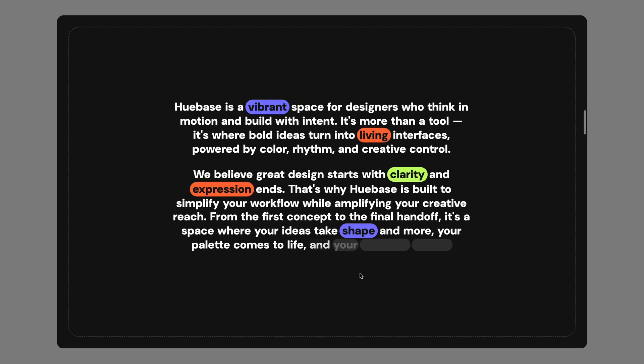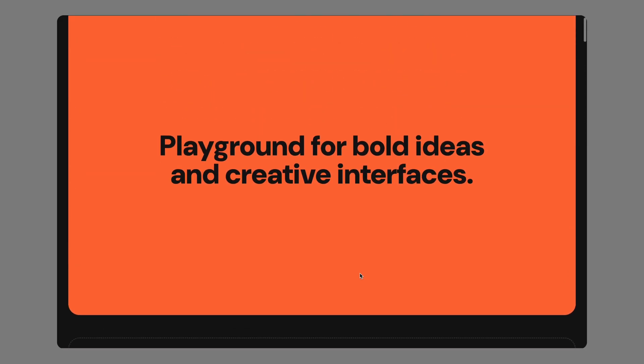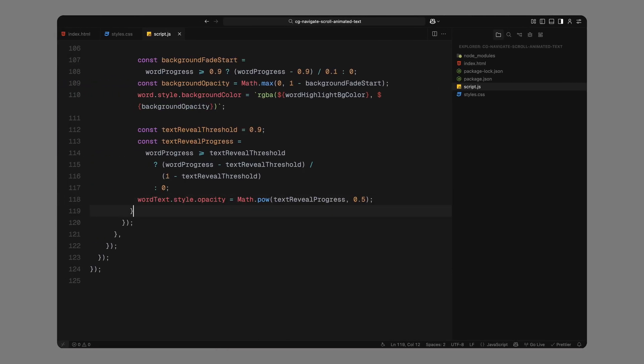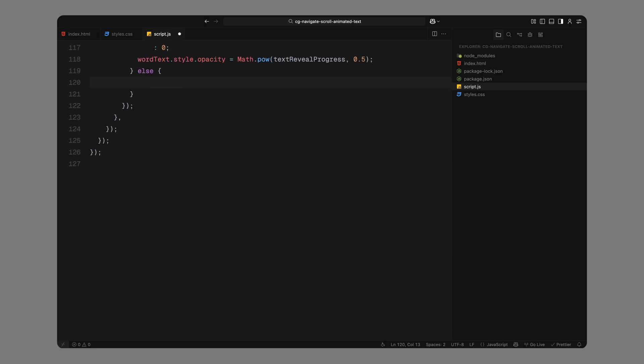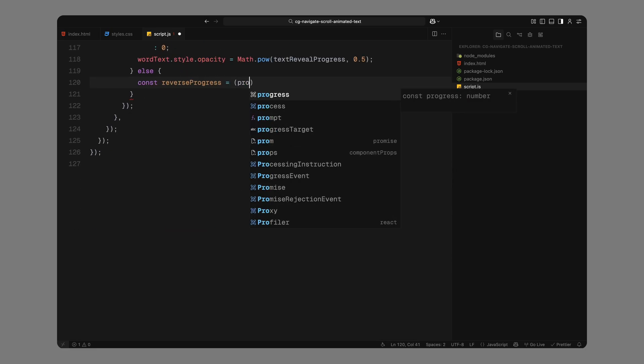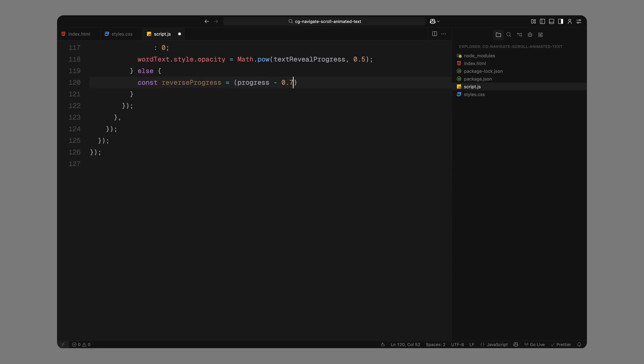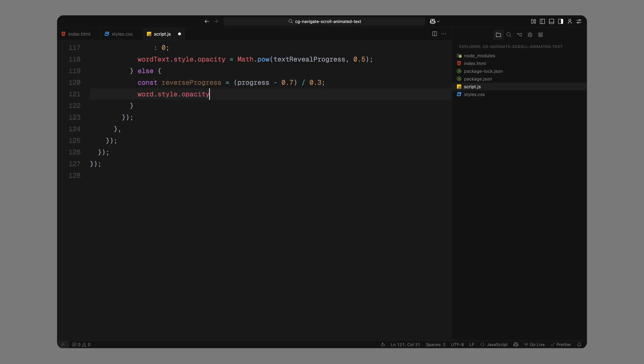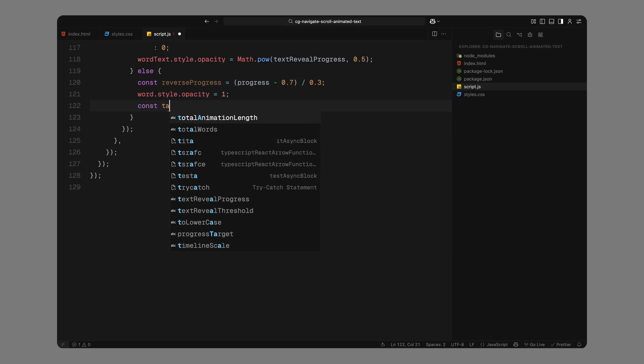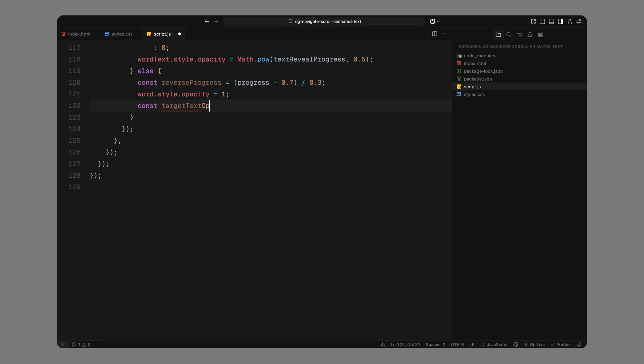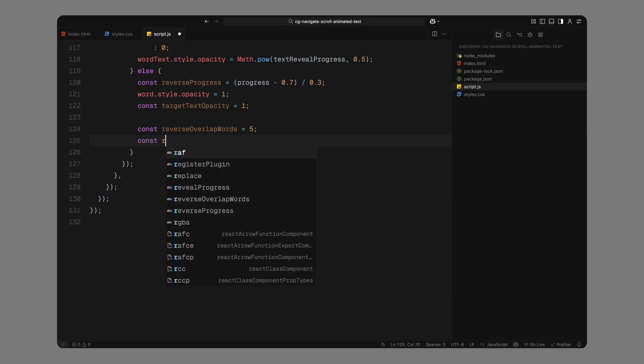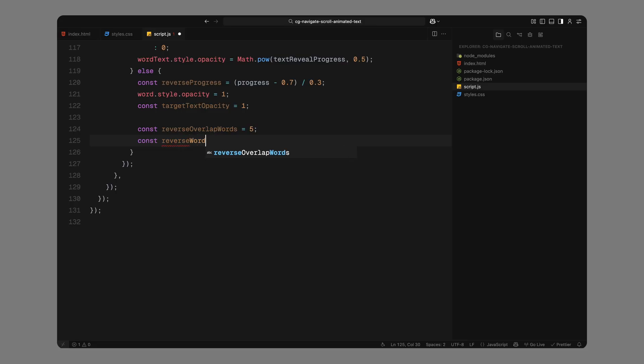Now, let's handle the reverse animation. This kicks in when the scroll progress goes beyond that 70% threshold. So first, we calculate how far we are into the remaining scroll using the formula progress minus 0.7 divided by 0.3. That gives us a normalized reverse progress value from 0 to 1. We start by resetting the word's base opacity to fully visible and define the final text opacity as 1.